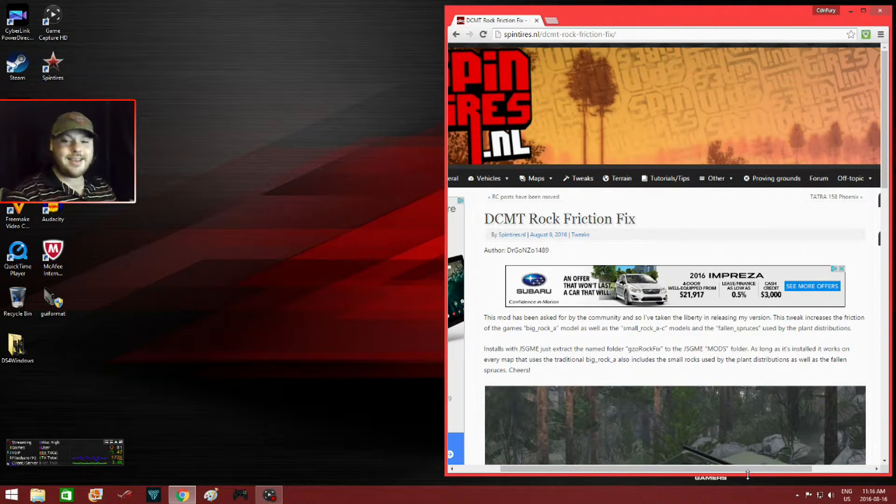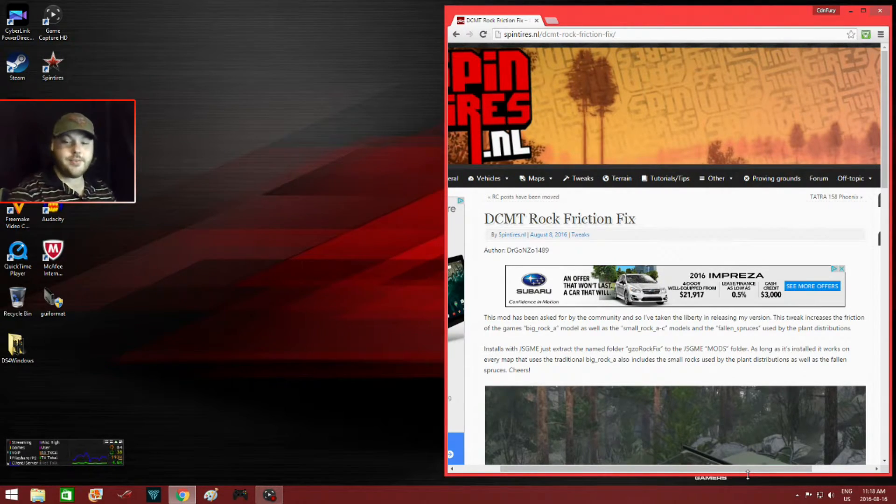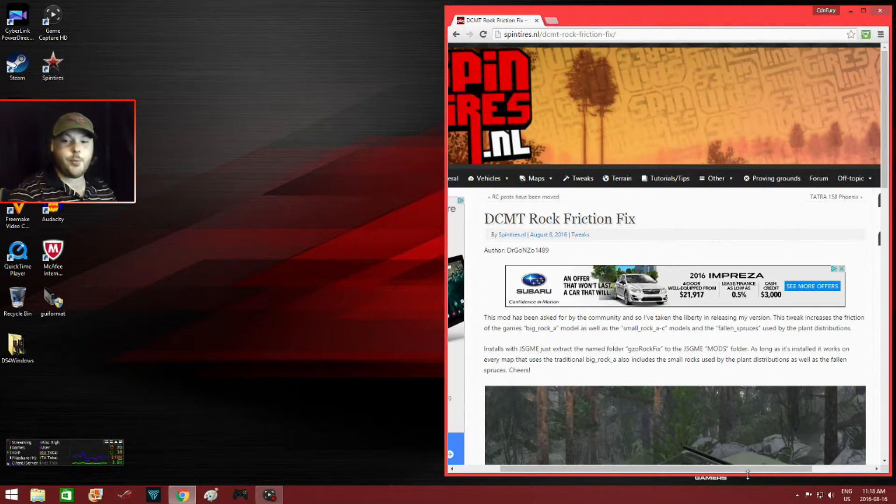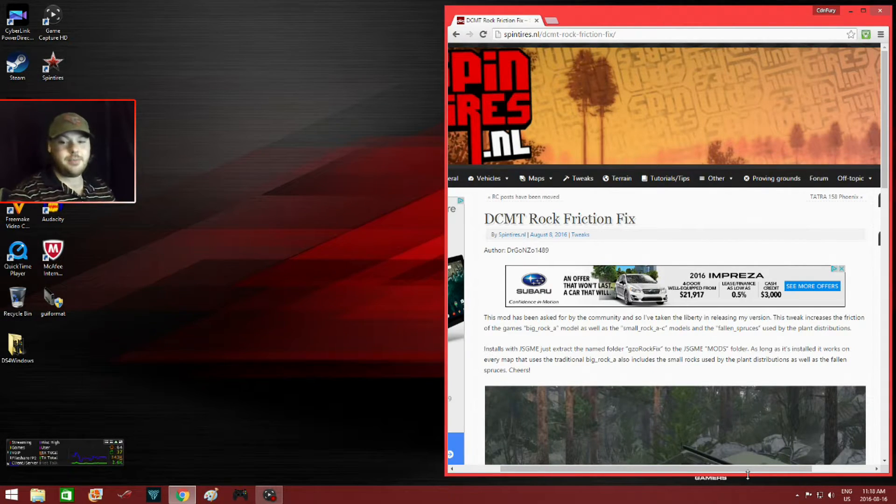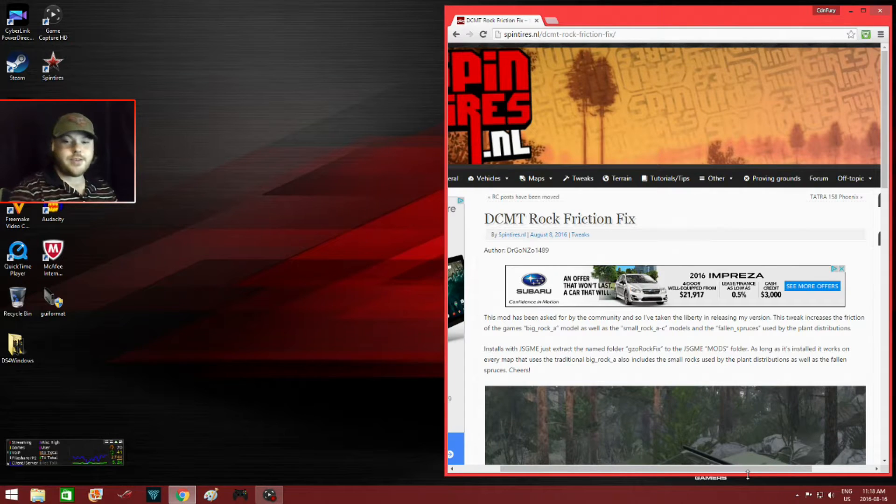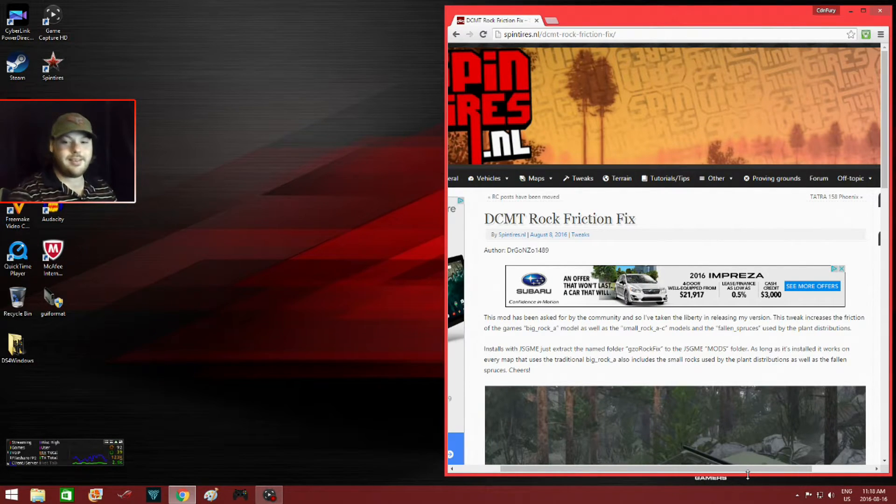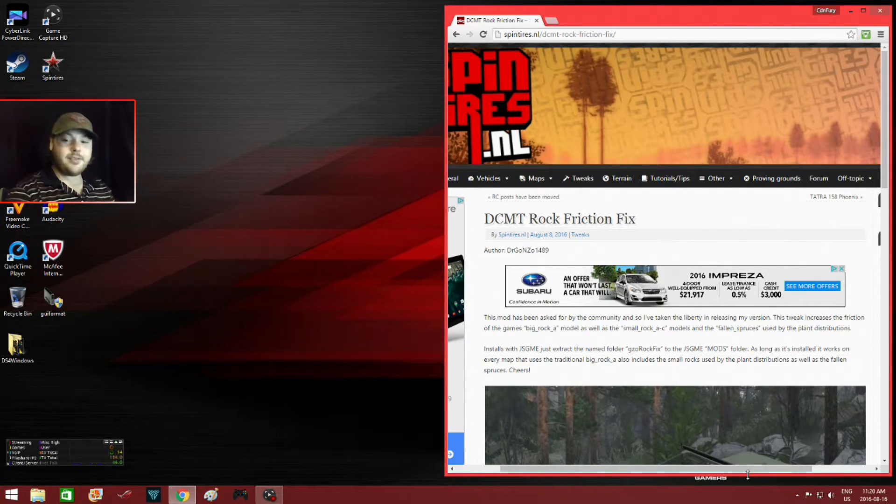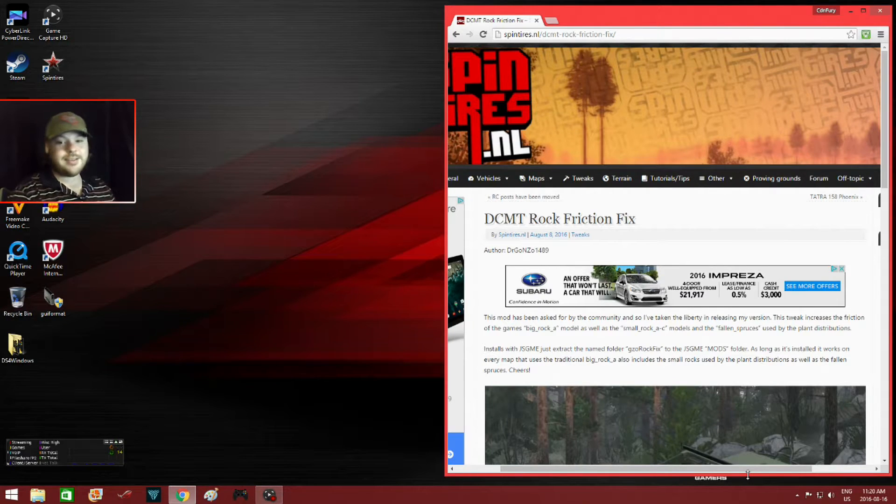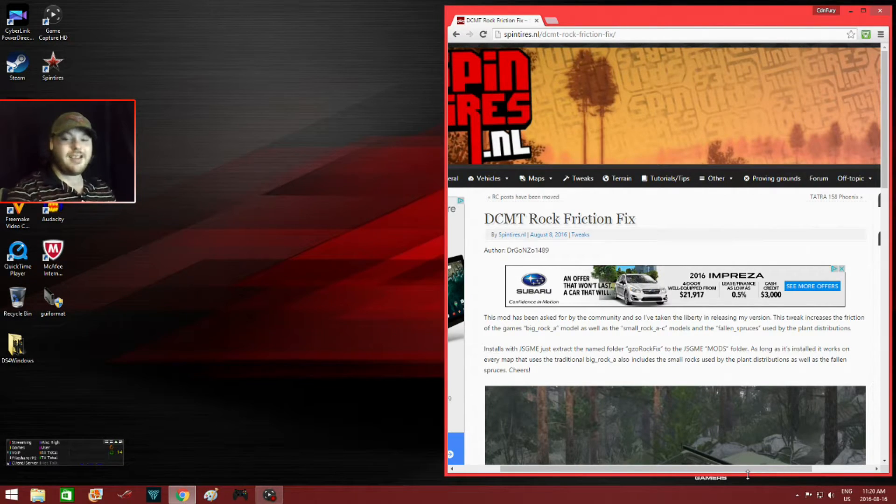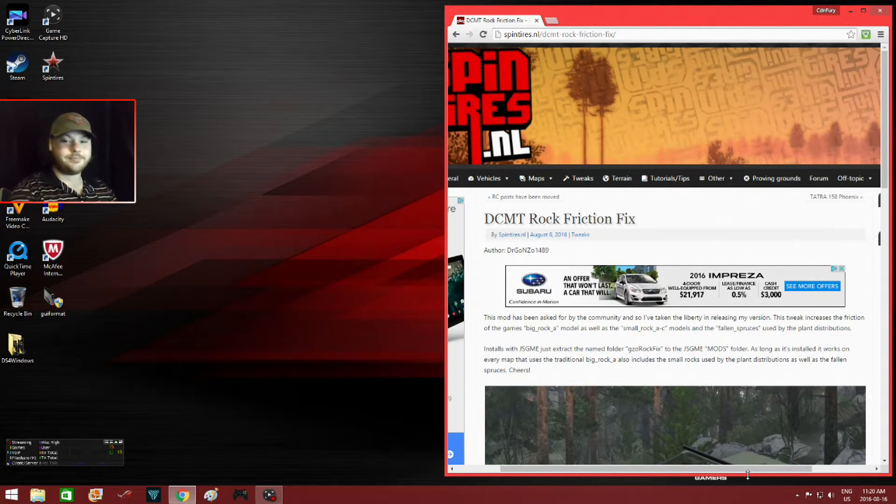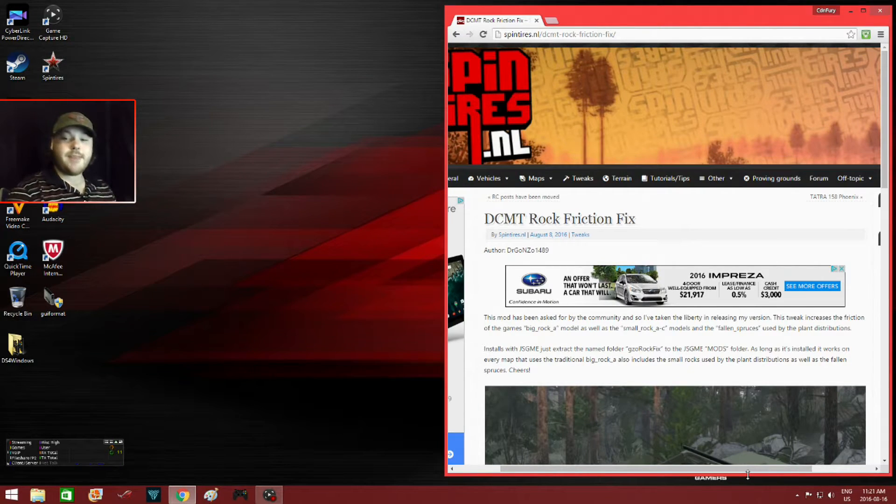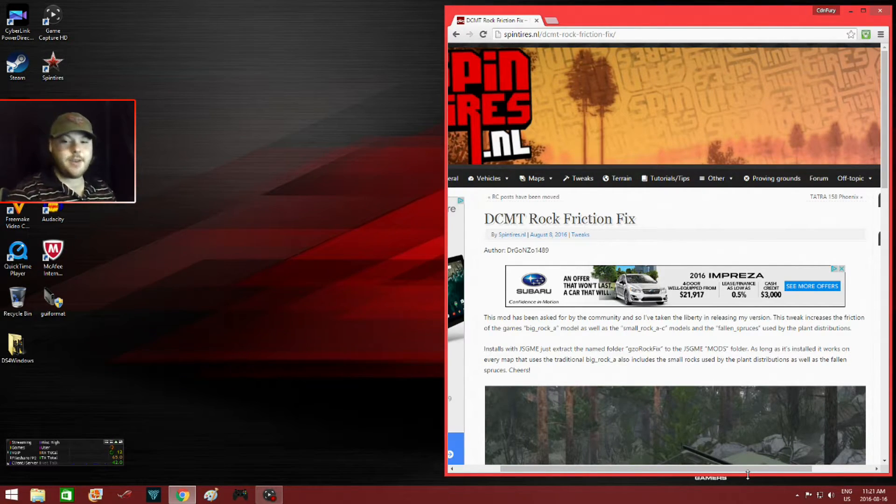I will leave a direct link in the description for this. Before I go any further, I should mention that you will need Johnsoft Generic Mod Enabler to activate this rock friction fix. Links will be in the description to download it and I've also done a tutorial on how to download, install, and use JSGME as well. If you don't have JSGME, I would suggest pausing this video right now.